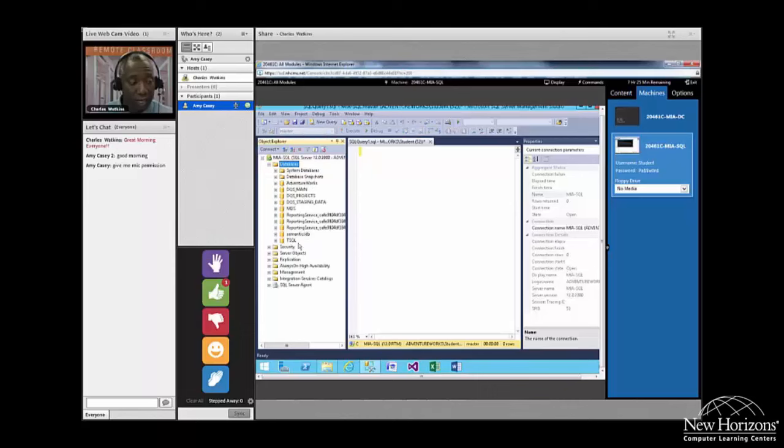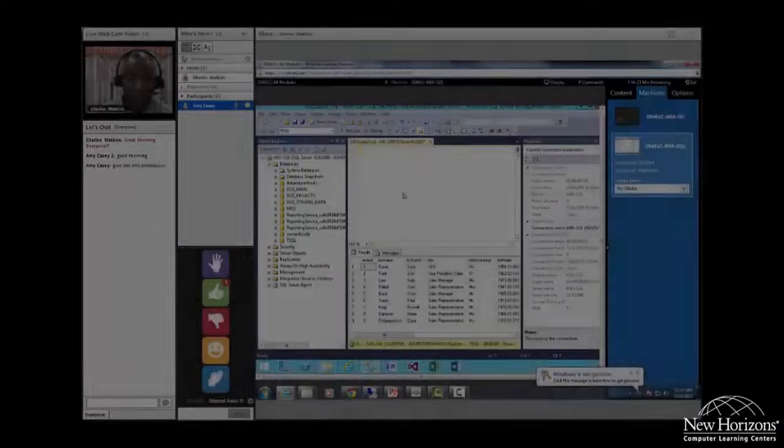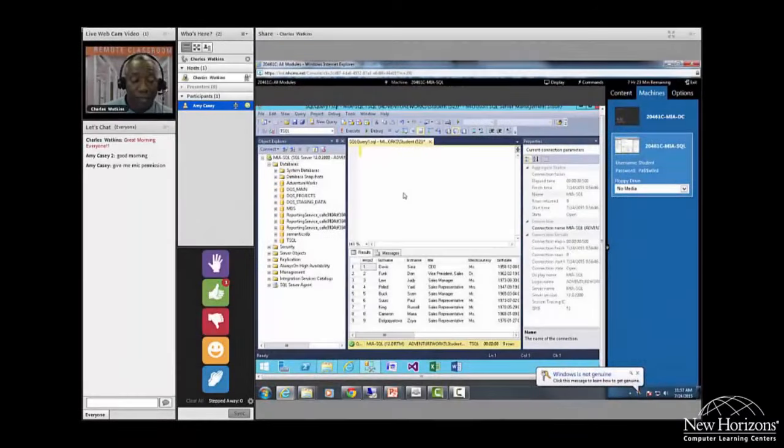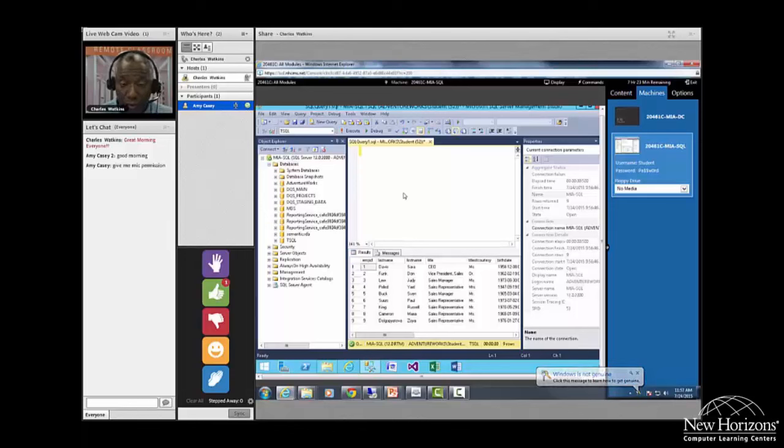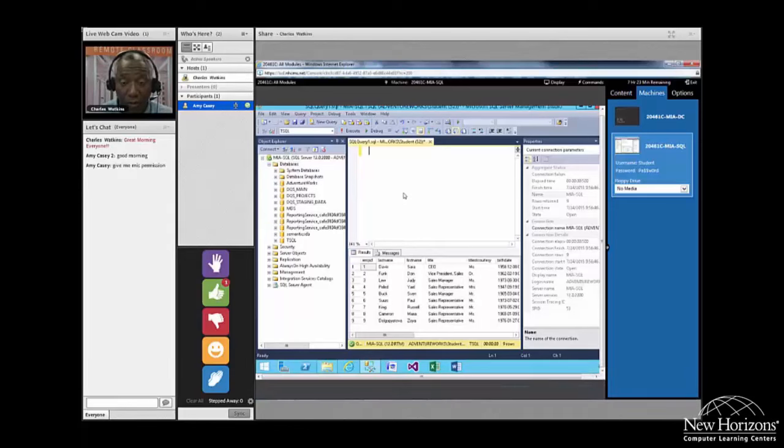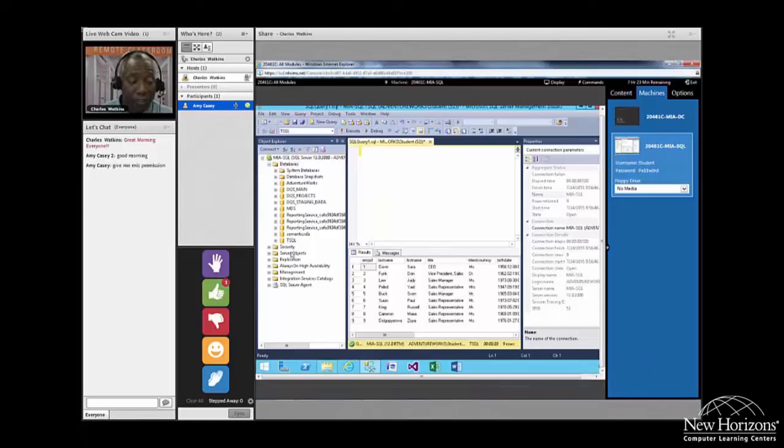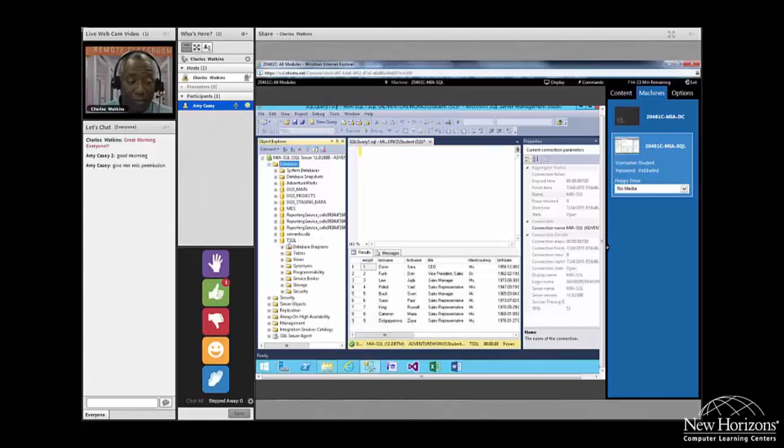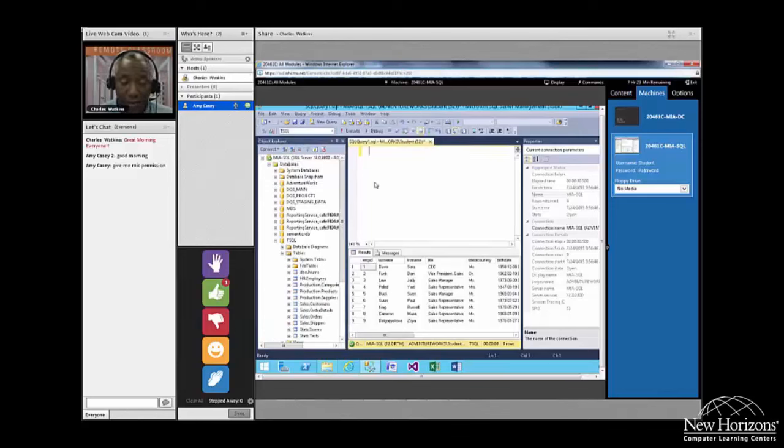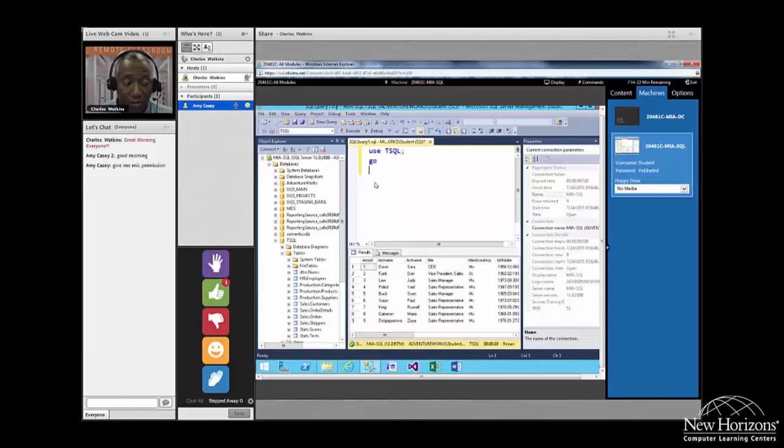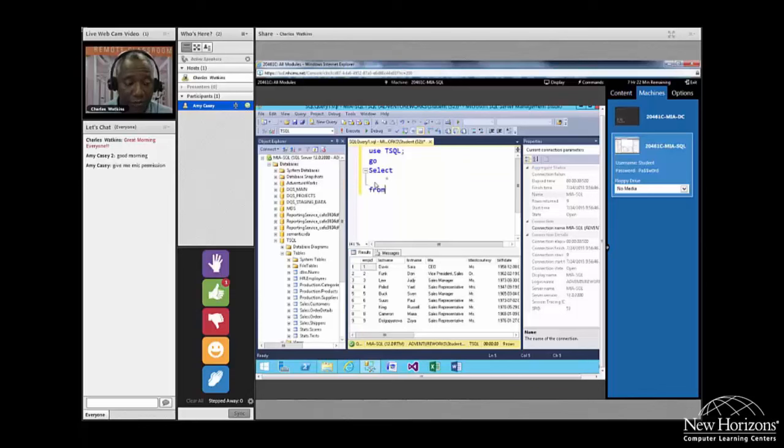And now we should have a database called TSQL. Amy, do you have that database? All right, Amy, now that we've got our TSQL database, we're now going to execute a query and what we want to do is we want to return all of the records from the employees table. I know there's an employees table because if I click the plus sign beside the TSQL database and then click the plus sign beside tables, it says HR.Employees.